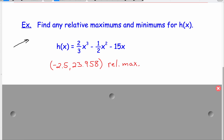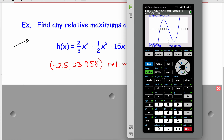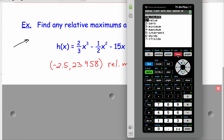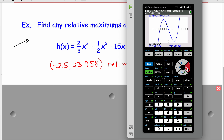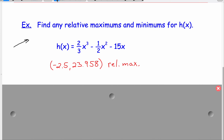If the problem asks for the relative maximum value, I would just state the y-coordinate. Now let's find the minimum. Going back to the same menu — second, trace, calculate — we'll find the local minimum. Set a left bound, then a right bound just past the minimum, enter, guess, enter. It looks to be exactly at x equals 3 and y equals negative 31.5, so positive 3 and negative 31.5 is a relative minimum.